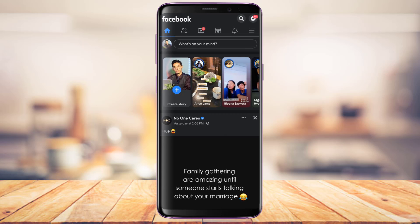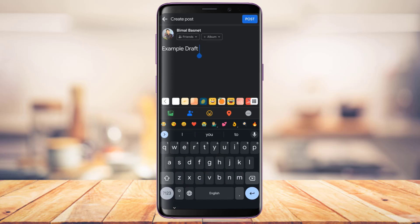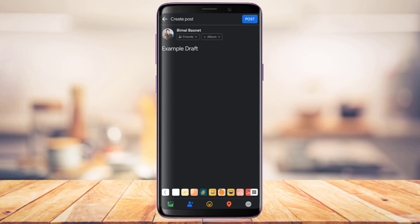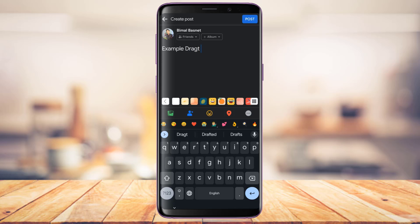In case you don't find the draft post in your notifications, another way to find it is to simply tap on the status icon to create a new post. You'll see the post you just saved as a draft — it will load right there automatically.